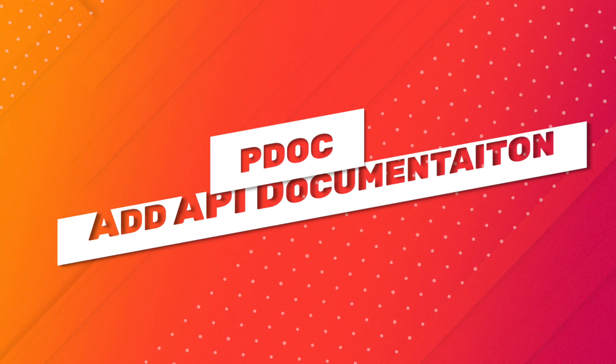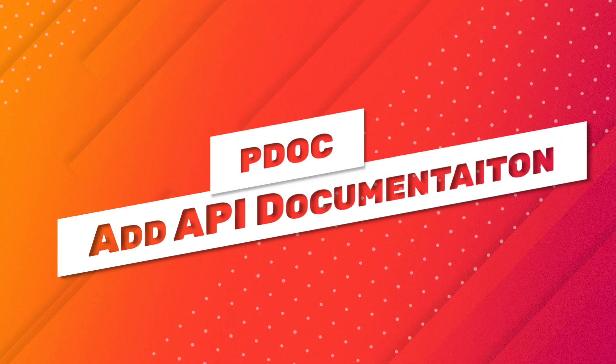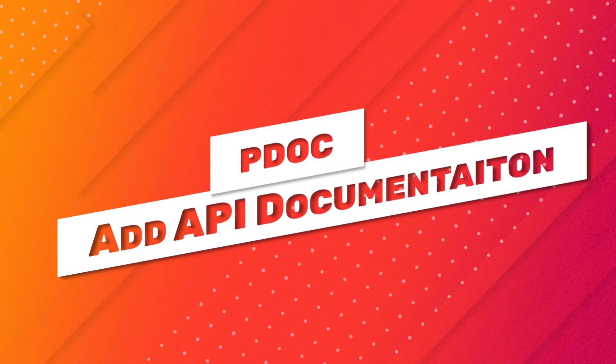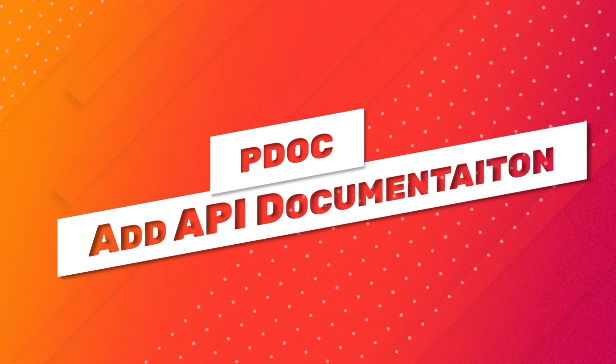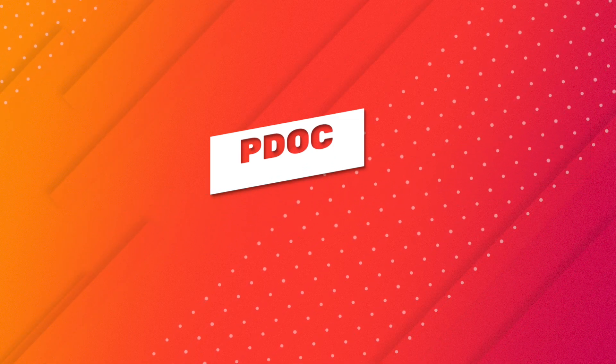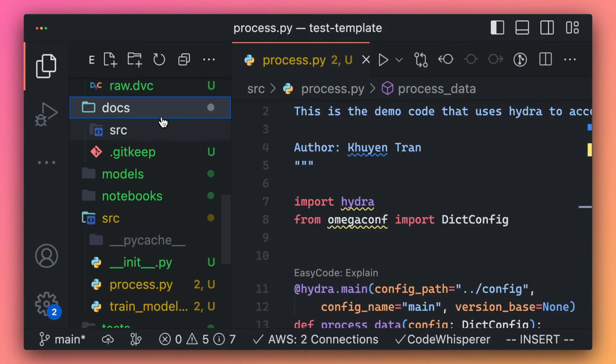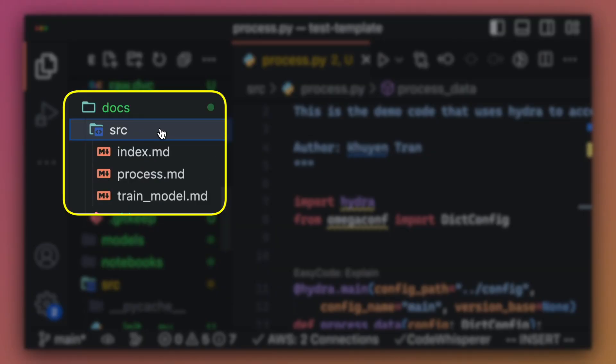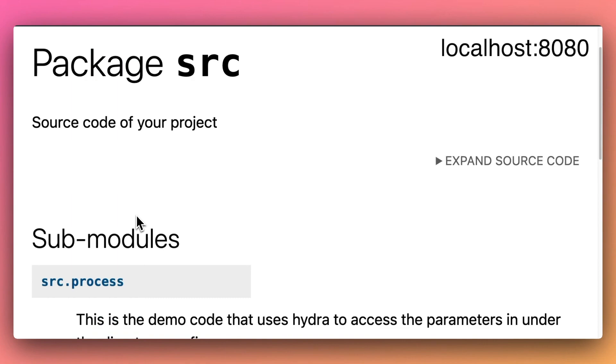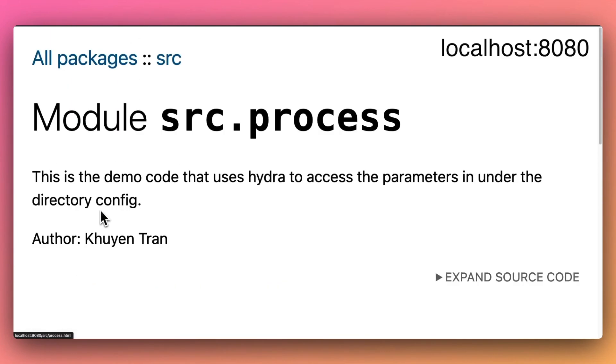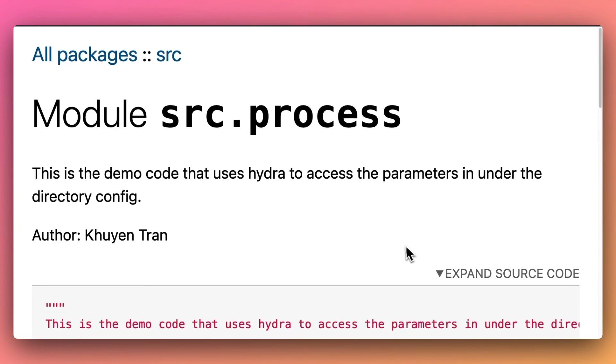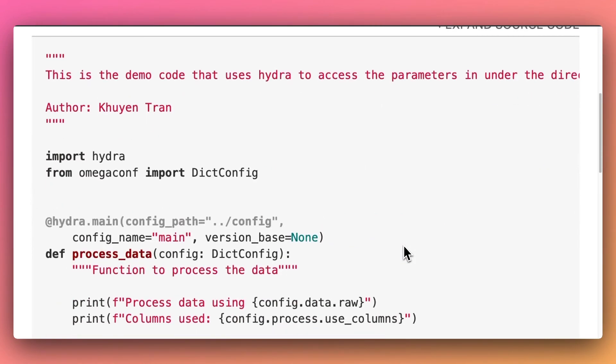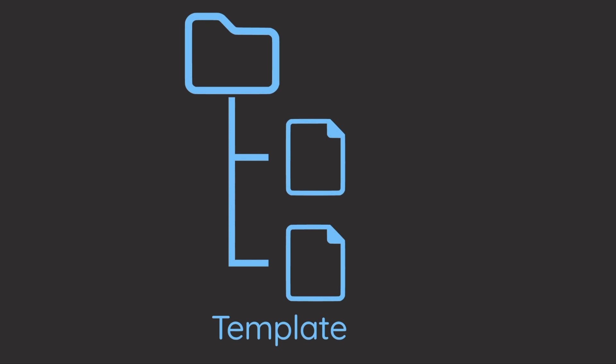This template leverages pdoc to generate API documentation based on the docstrings of your Python files and objects. To create documentation for your project, run make docs. The documentation is now saved as Markdown files, and you can access it by opening localhost 8080 in your web browser. This documentation will make it easier for your teammates to understand your code.